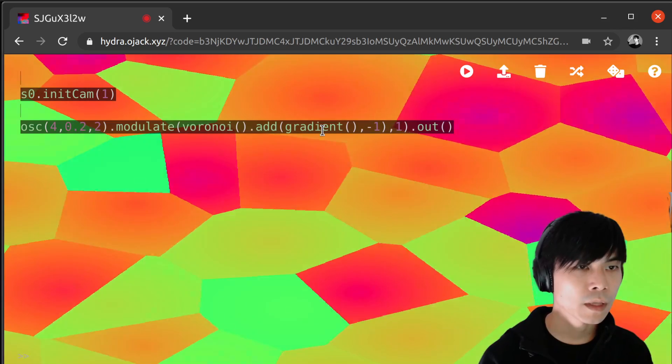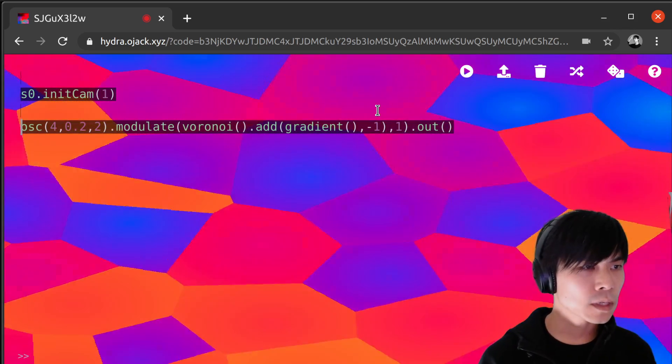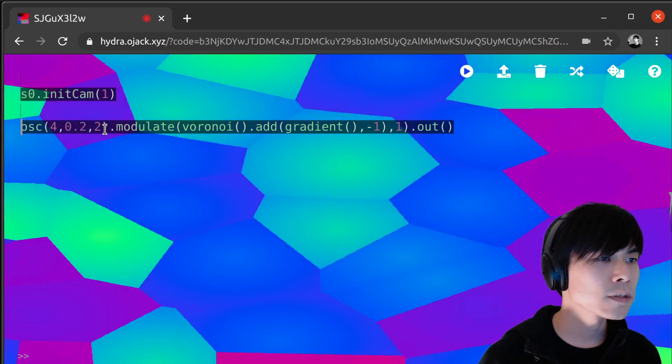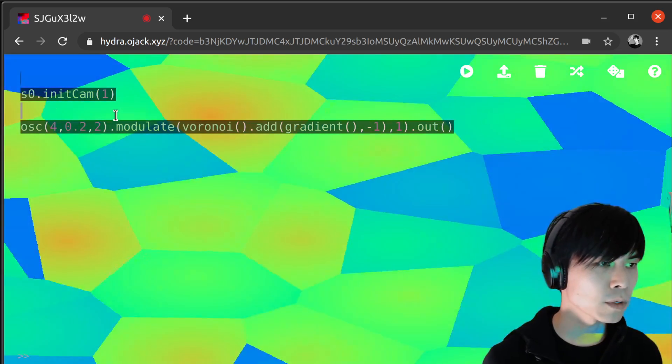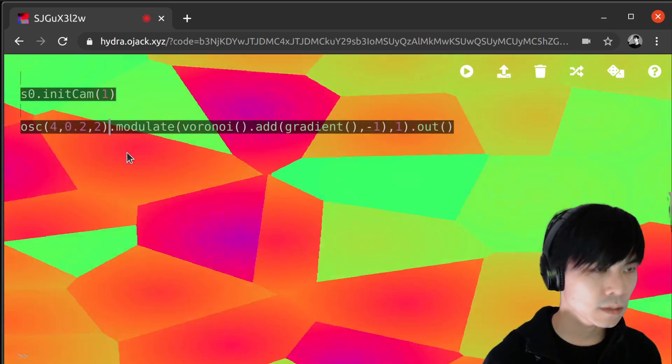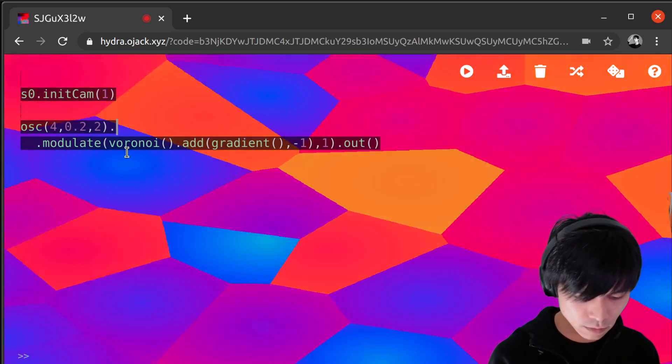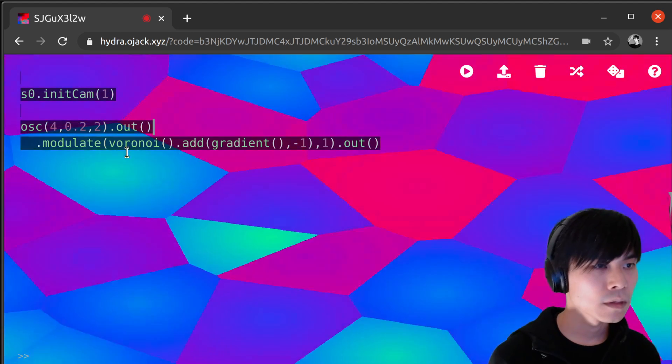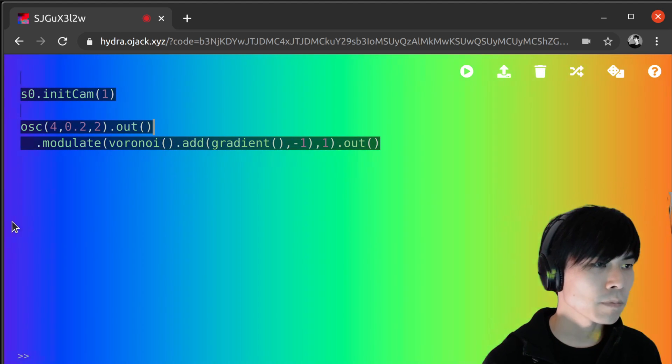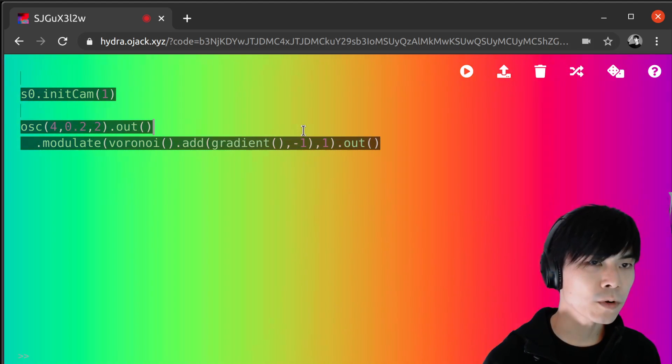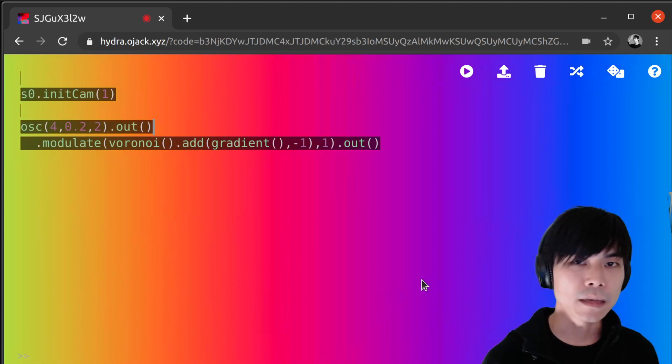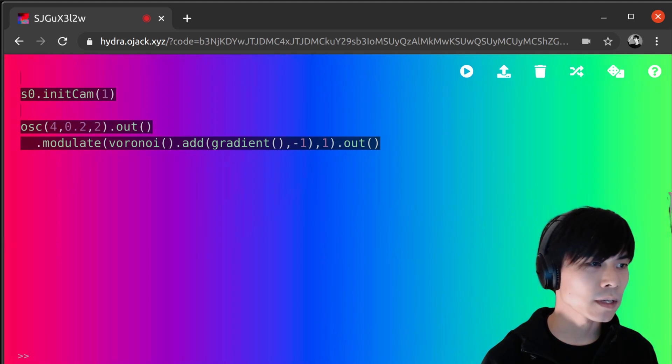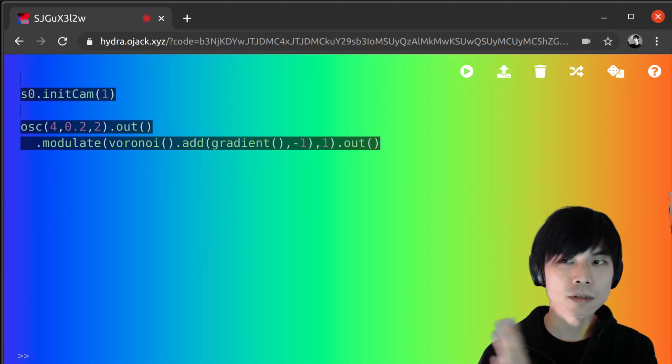Uh, one thing to note is that there are some weird things happening. Like, oscillator here is, I just take it like this. Because this is a pattern that's vertically same. Like, they have same pixels. And horizontally, it changes the color.